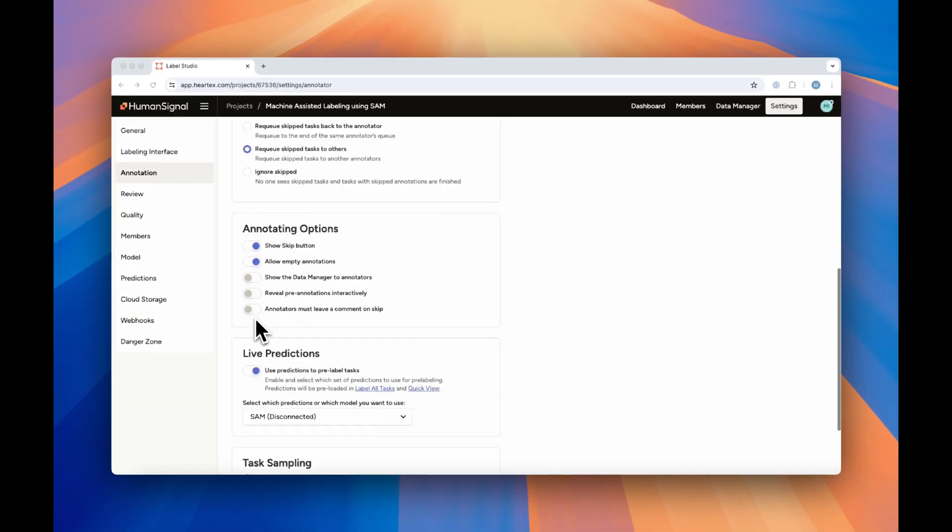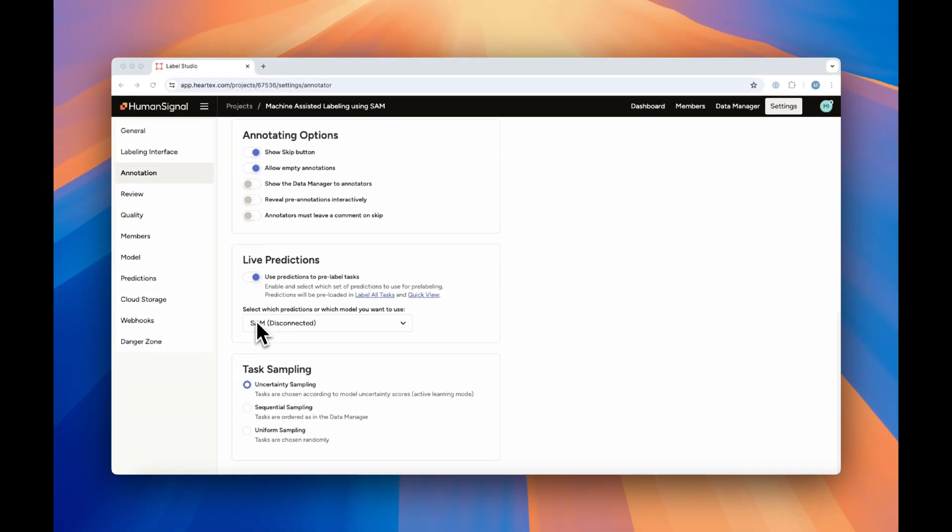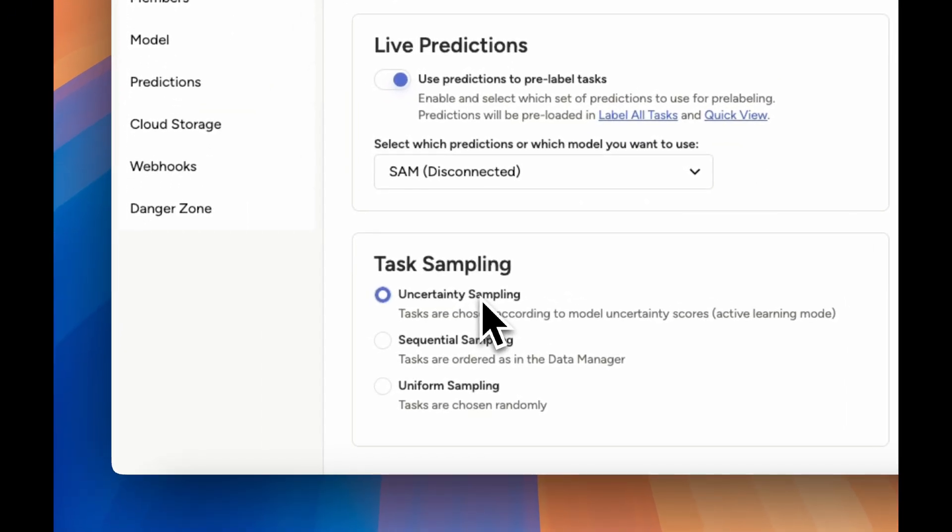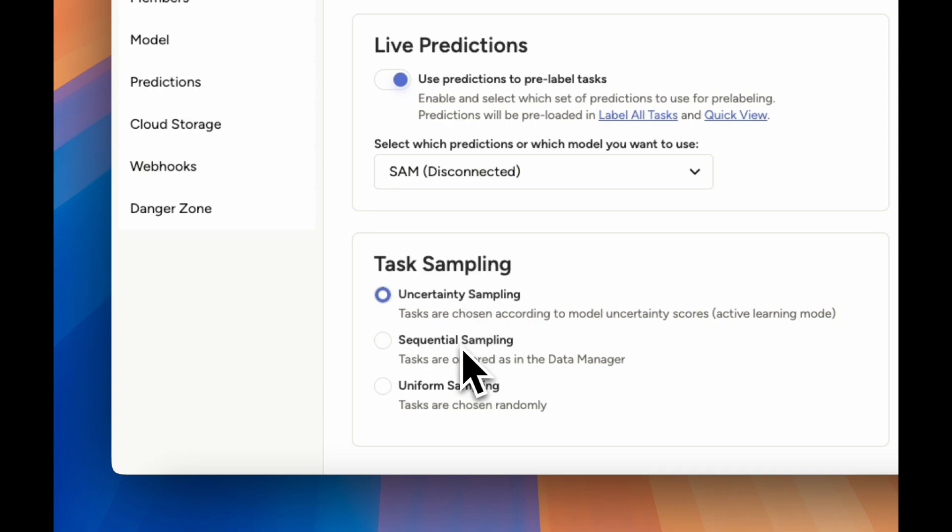If you're automatically assigning tasks, you can even decide what type of task sampling you'd like to use, allowing you to pick from uncertainty sampling, where tasks are assigned according to model scores, sequential sampling, where tasks are assigned as they are shown in the Data Manager, or uniform sampling, where tasks are assigned randomly.